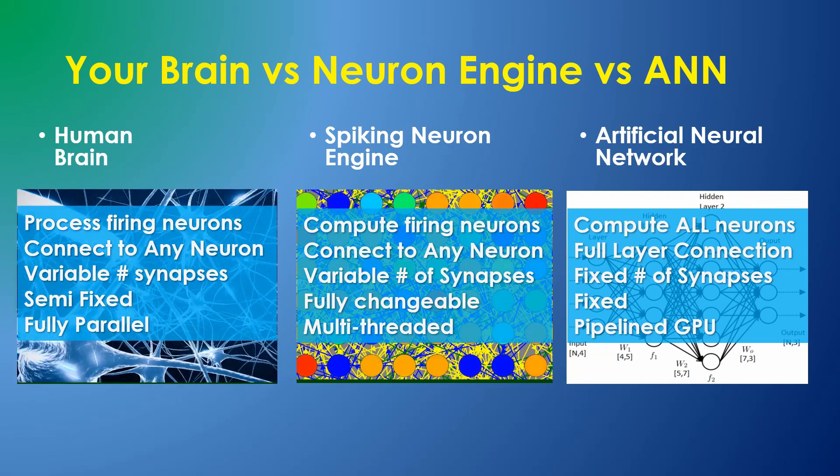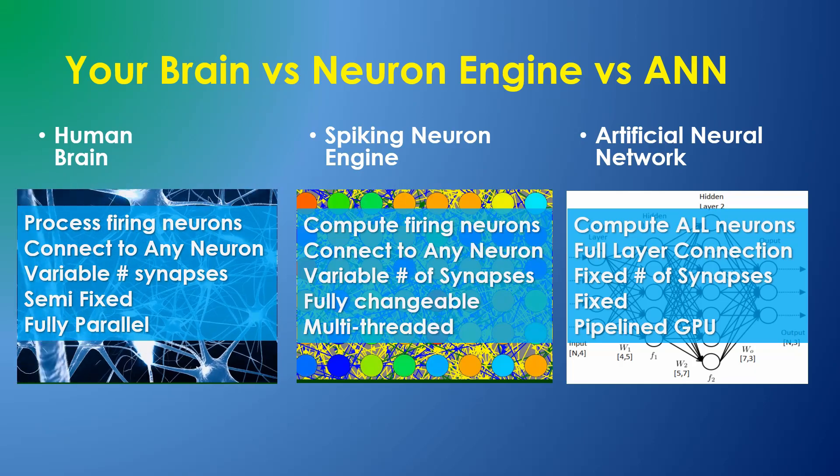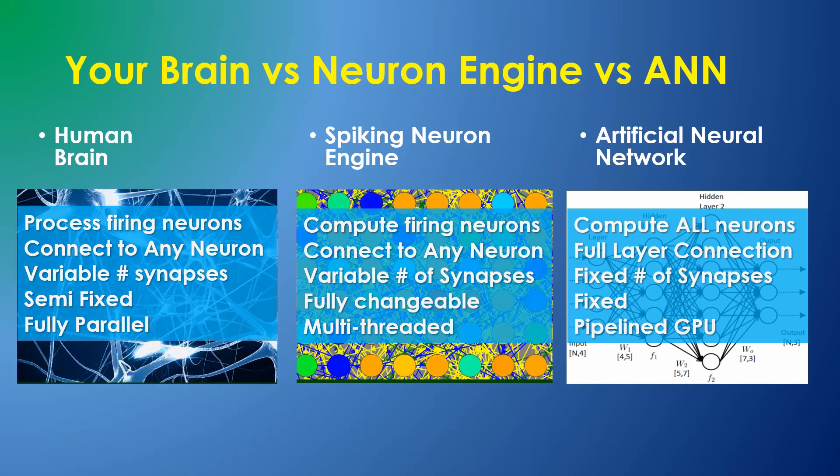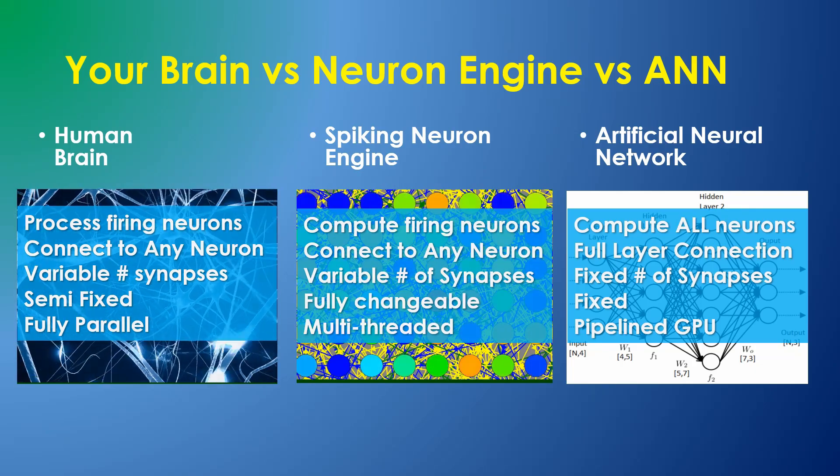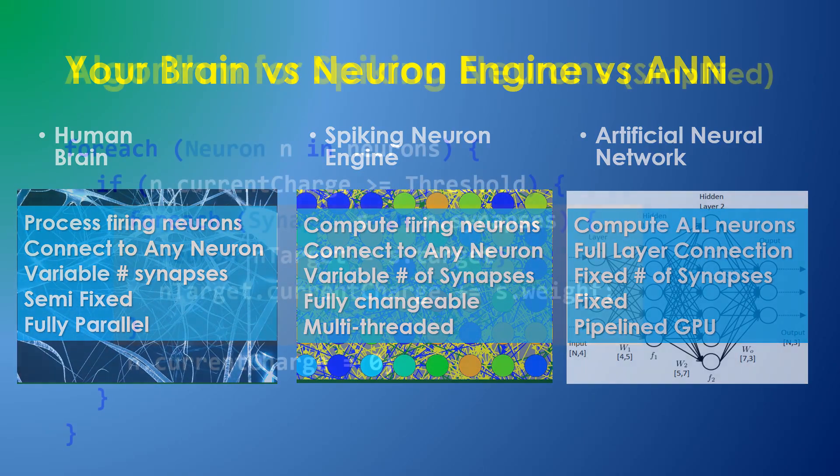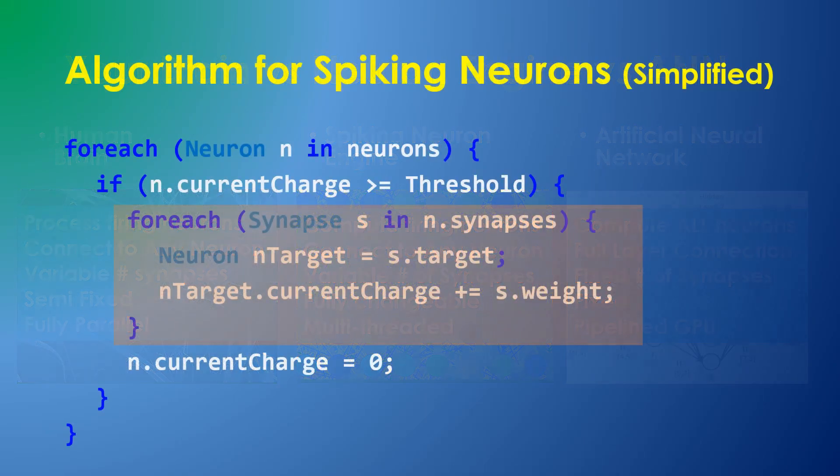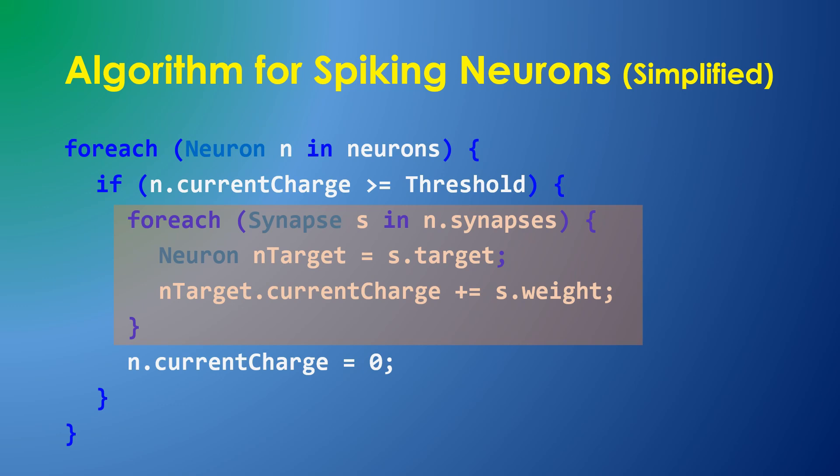From a computational perspective, the number of synapses is large relative to the number of neurons, so the computational requirement goes up linearly with the number of synapses. The lion's share of the computation is used by these few lines of code.